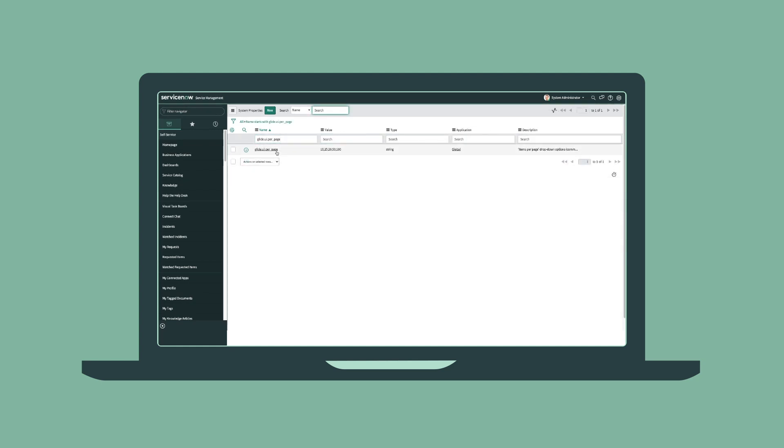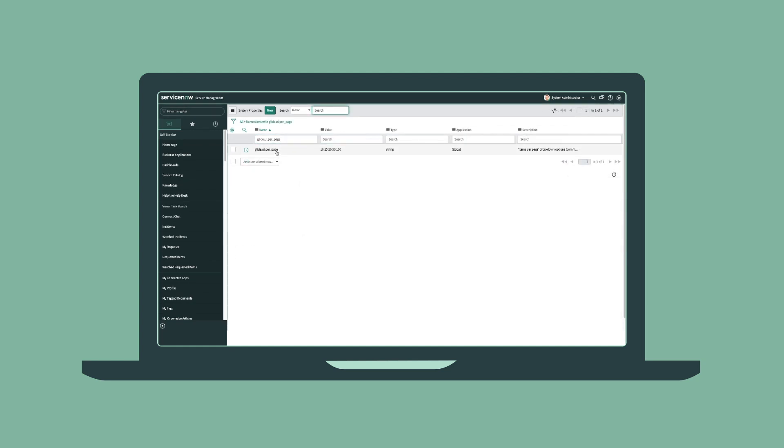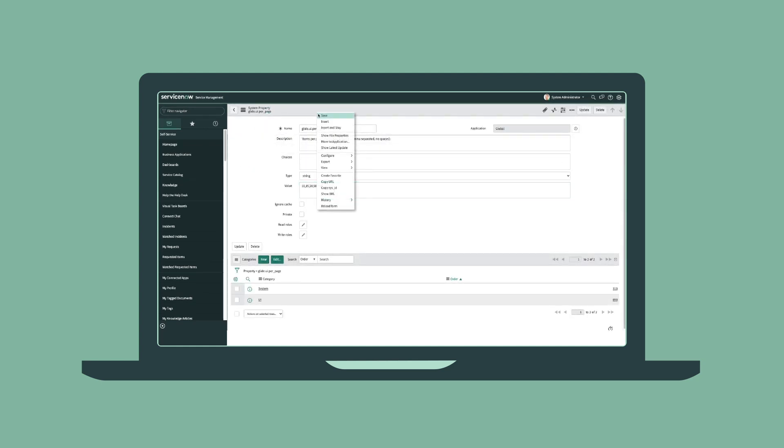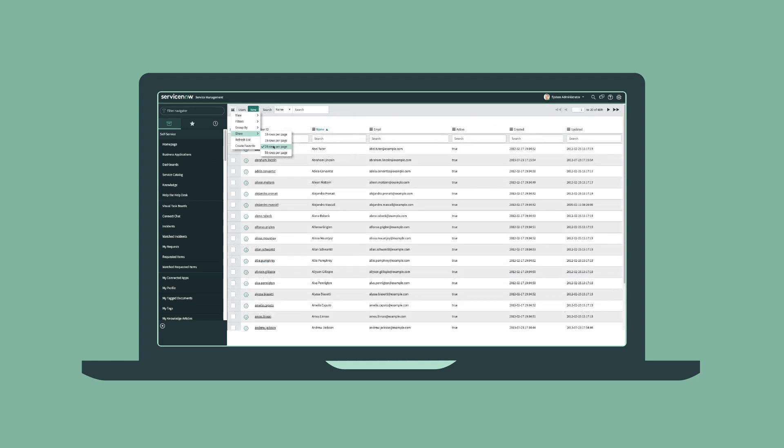To determine whether this is your issue, follow the steps with the row count set for both 20 and 100. Then, see how it impacts your performance.